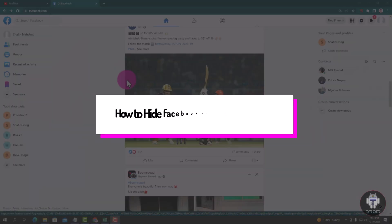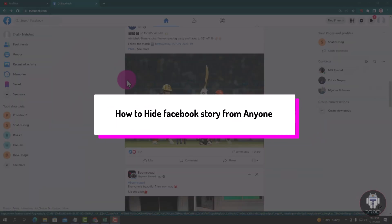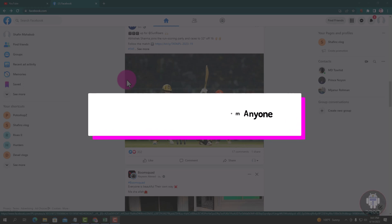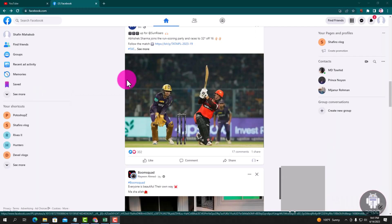Hello viewers, in today's video I am going to show you how to hide Facebook story from anyone. First of all, open your browser and log in to your Facebook account.